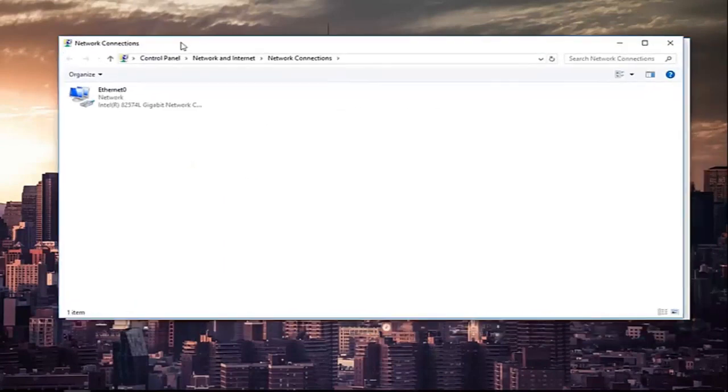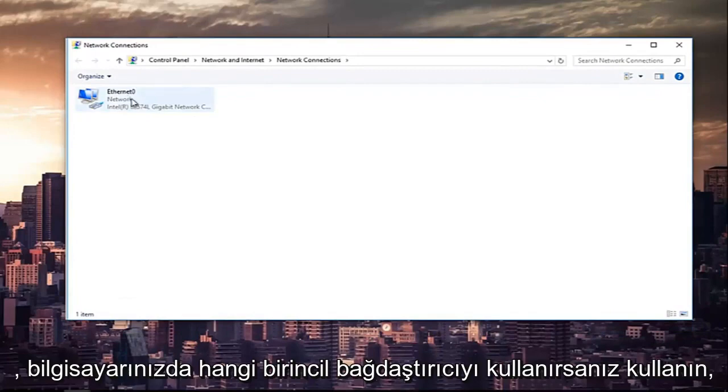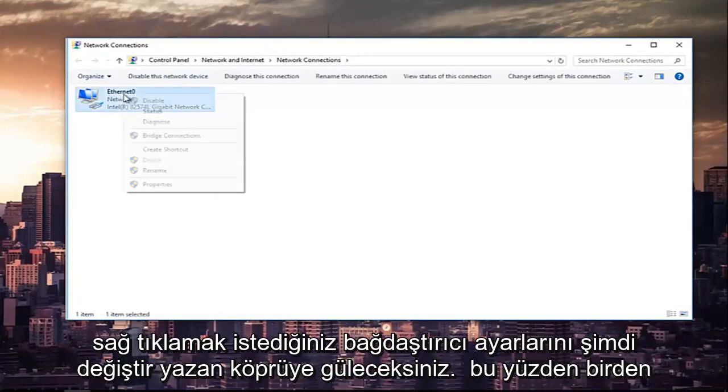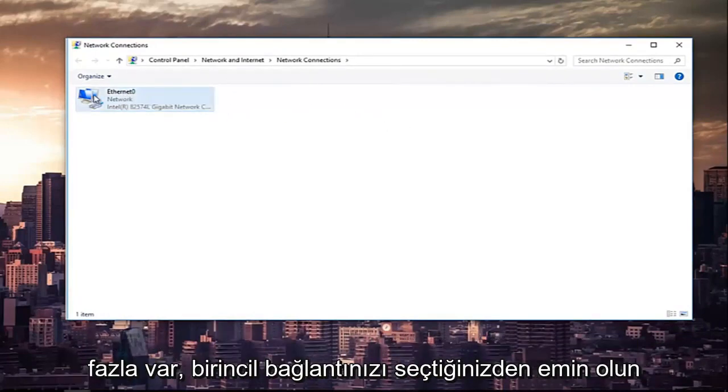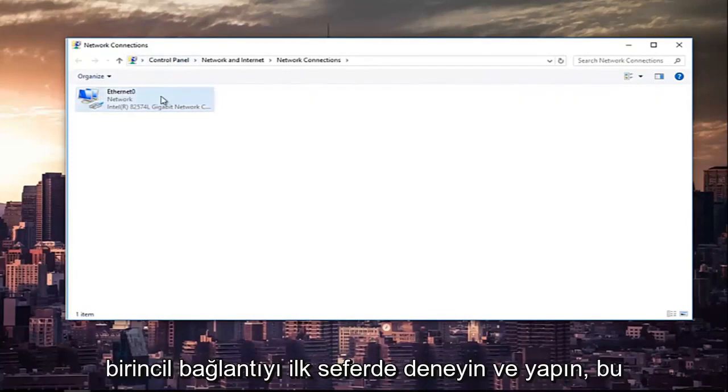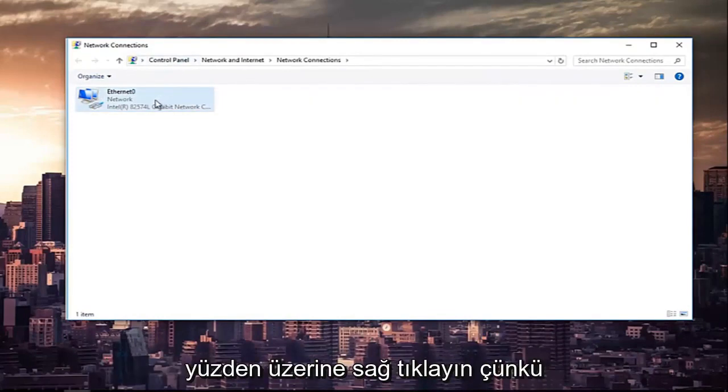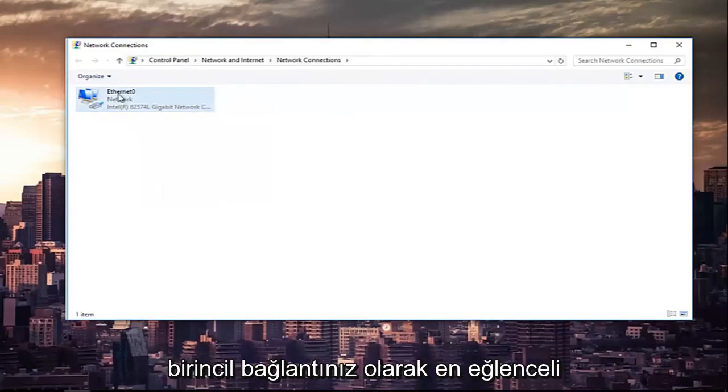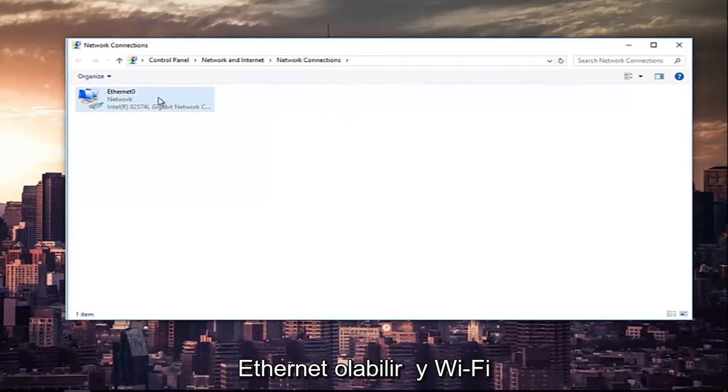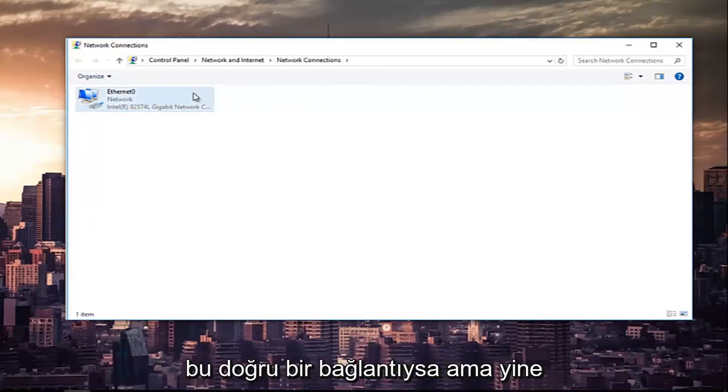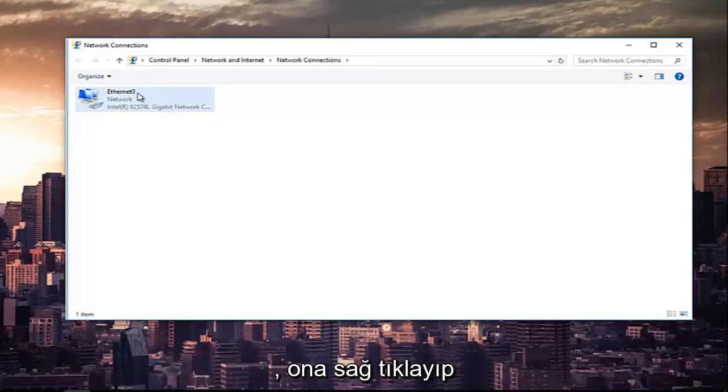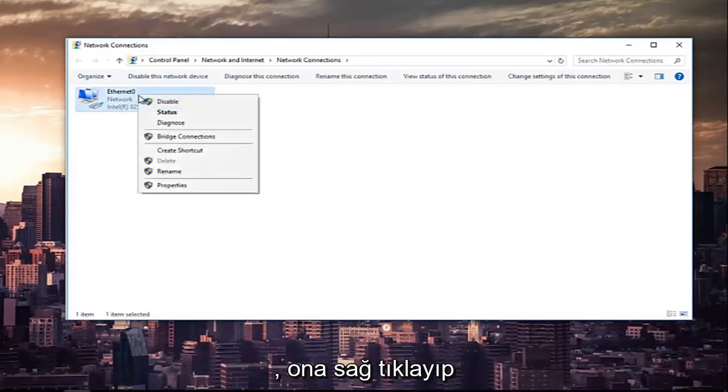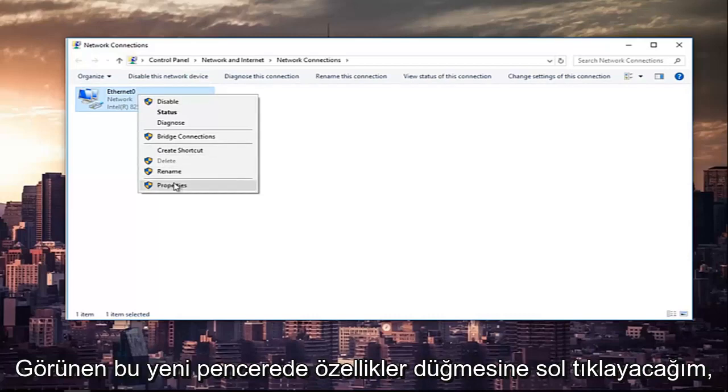Now whichever primary adapter you are using on your computer you want to right click on it. So if there's multiple make sure you select your primary one. Most of you guys are not going to be using Ethernet as your primary connection, it might say Wi-Fi, you want to right click on the Wi-Fi one if that's the correct connection. But anyway since Ethernet is the right one for me in my instance I'm going to right click on it and then at the bottom of this context menu I'm going to left click on the properties button.